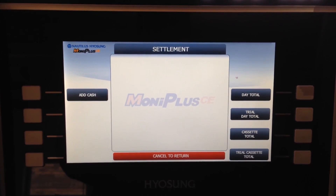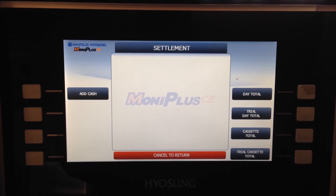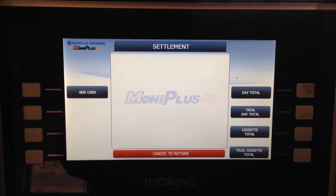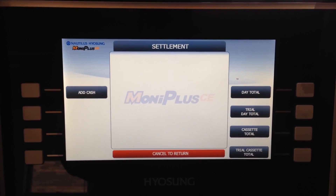Those are the functions of the settlement screen — the main screens you'll use at the ATM for replenishment.